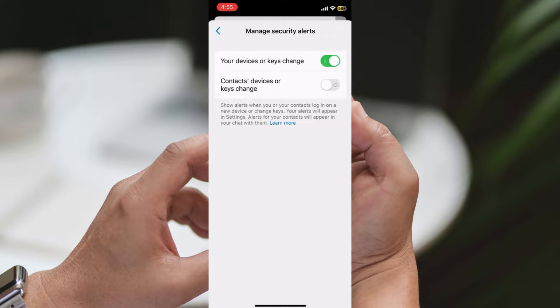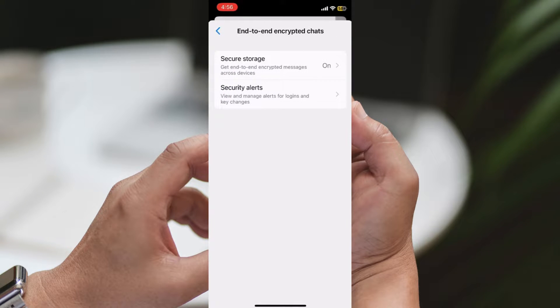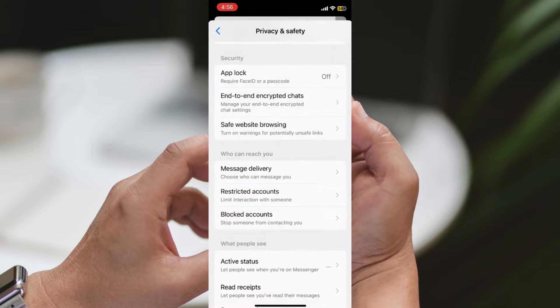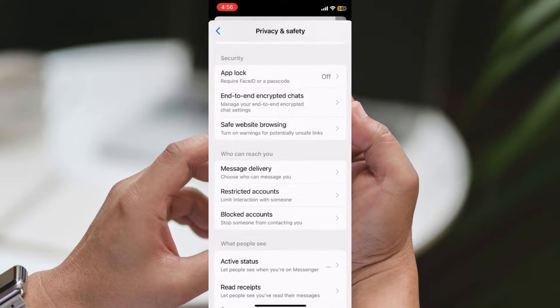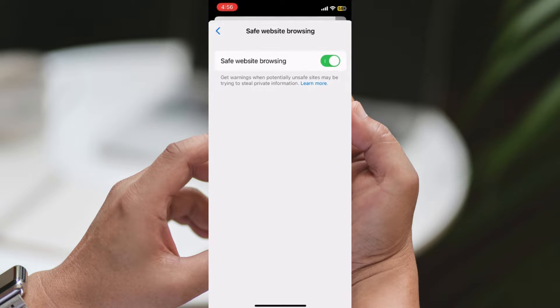Step 5: Activate Safe Website Browsing. Navigate to the Safe Website Browsing option and ensure that it is turned on. If it's currently off, toggle the switch to enable it.